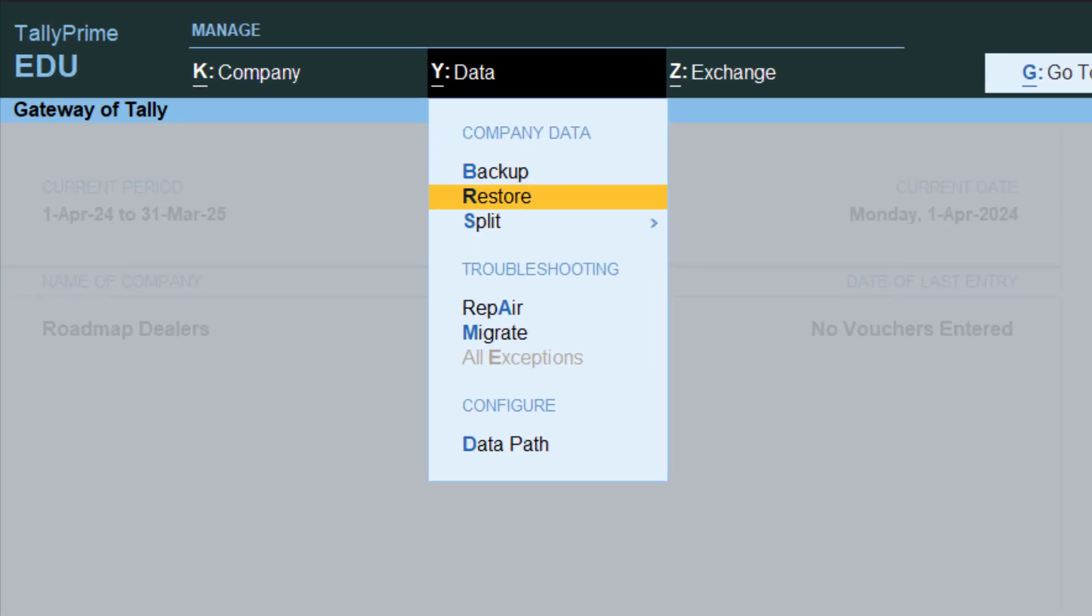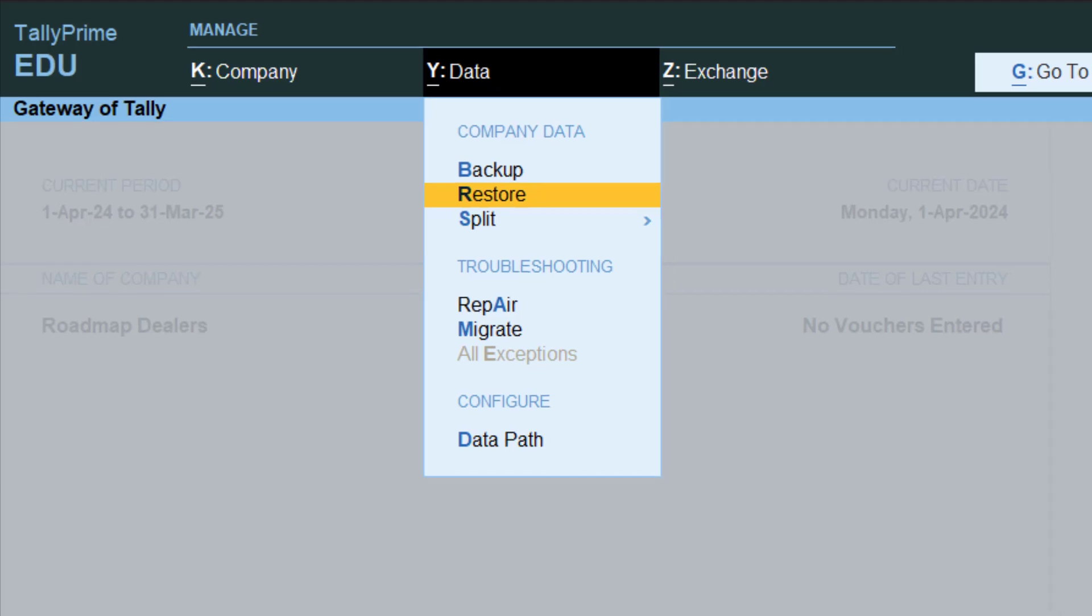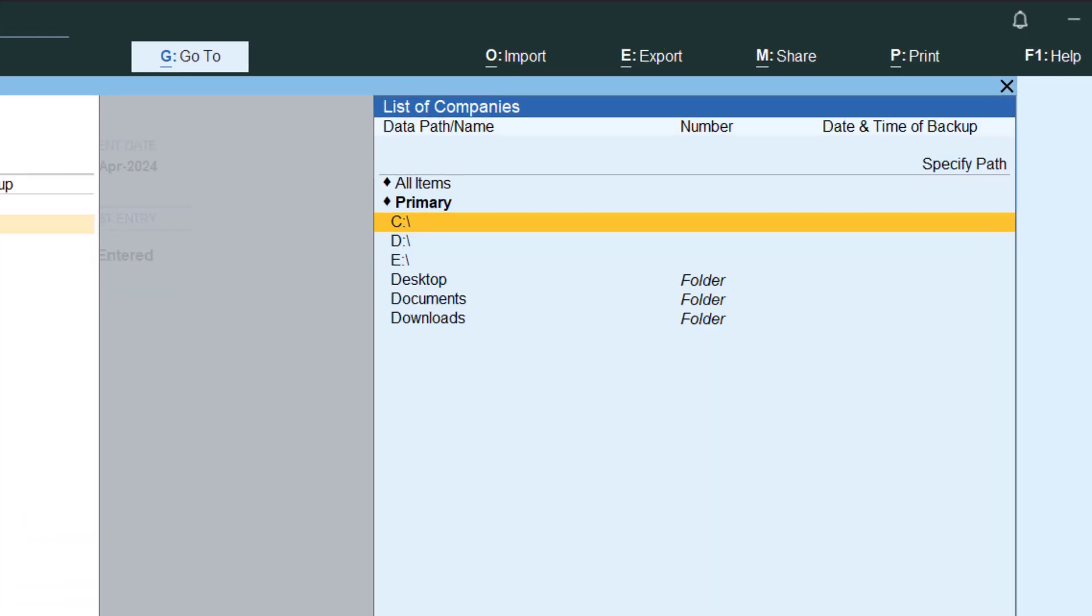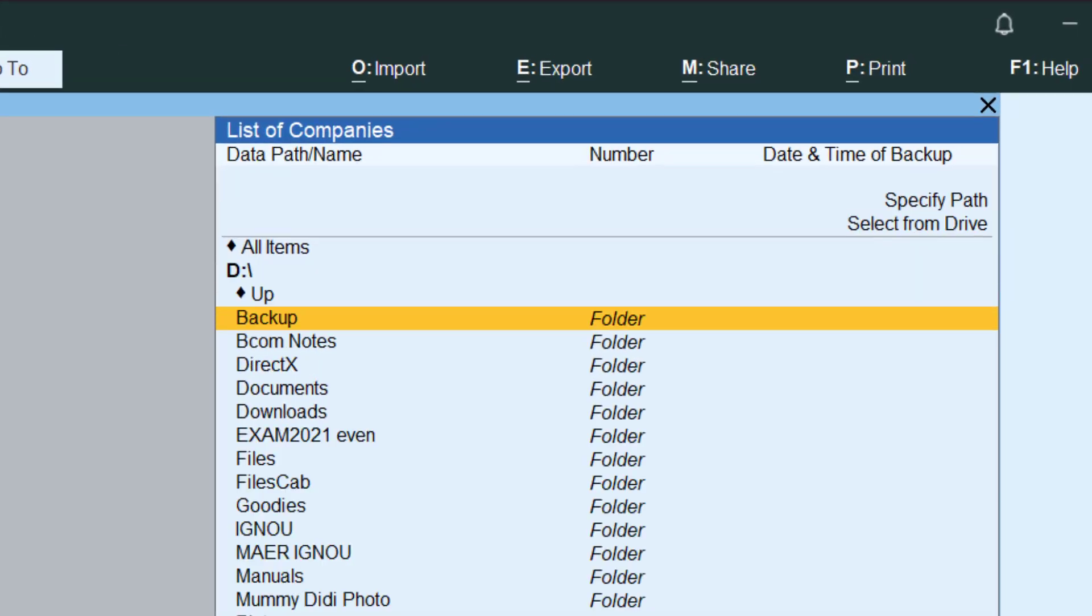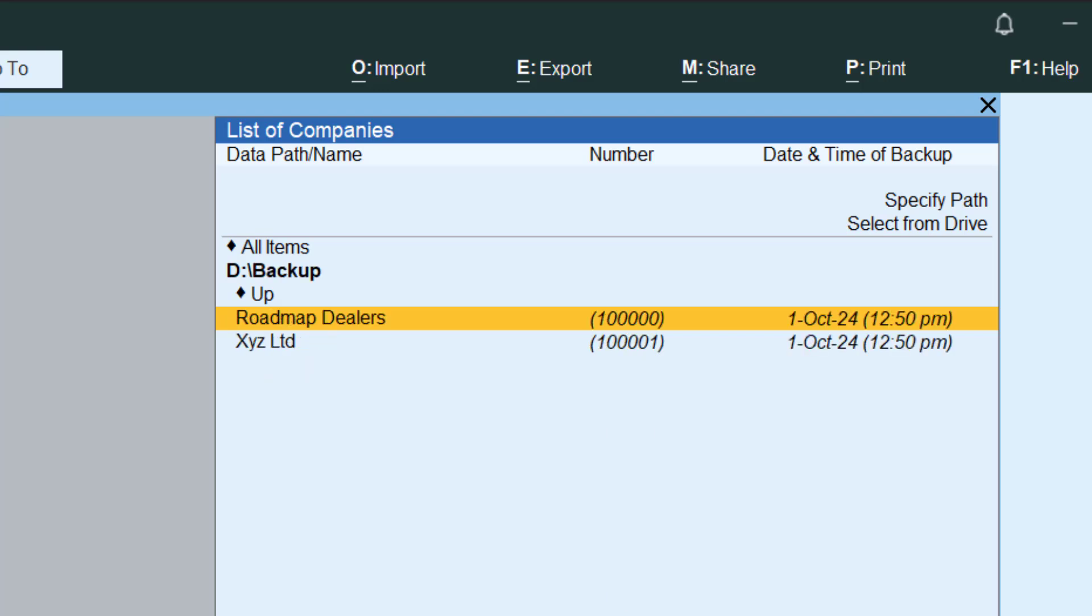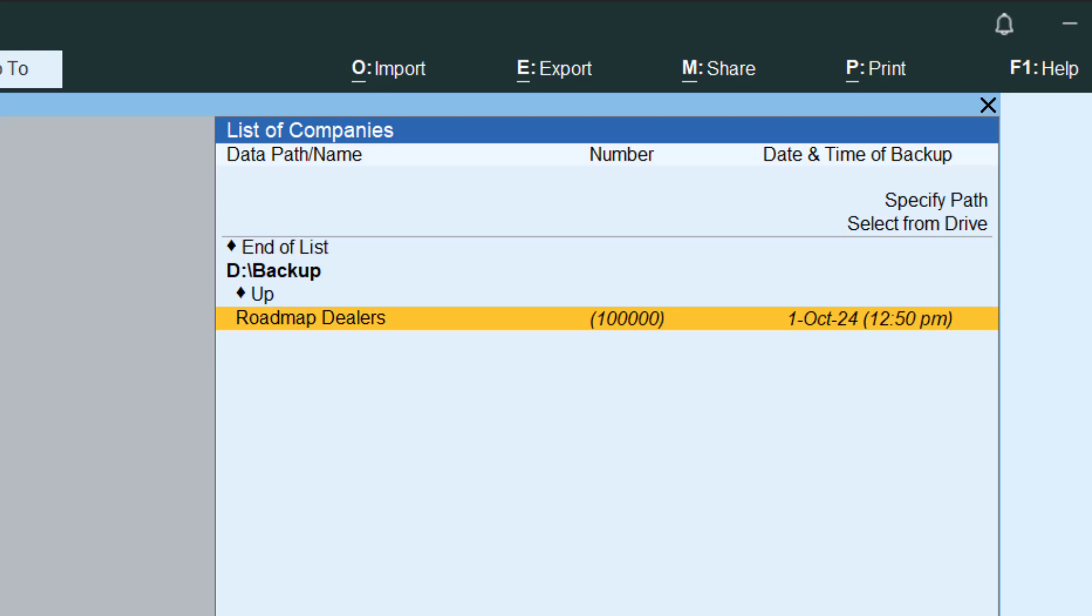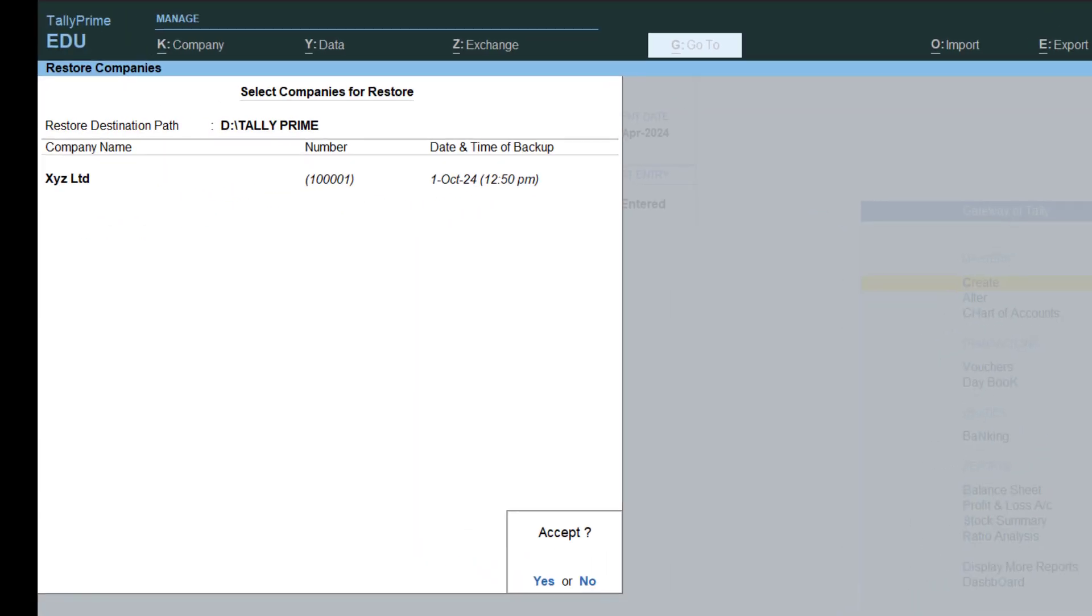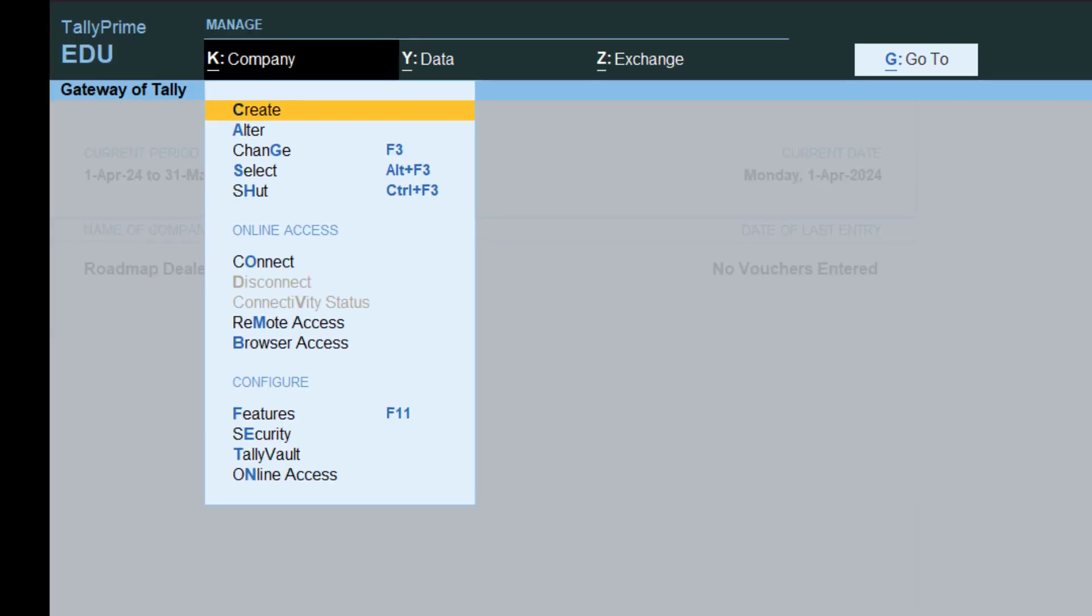Now let me also restore that other company. So where is it? D drive, under backup. XYZ was it, so let me go and end of list, accept, select company.